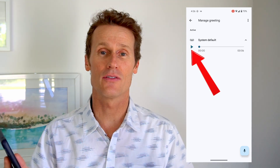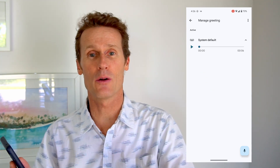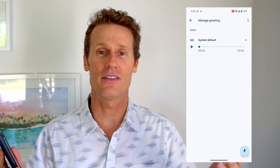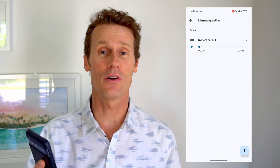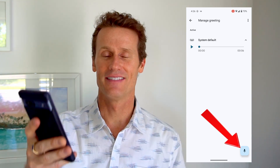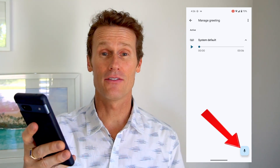There's a default message. For me, I subscribe to Google Fi, so it says 'The Google Fi wireless subscriber is not here, please leave a message.' If you subscribe to Verizon or another network, there's probably a different default message. But if you want to record your own greeting, you just click on the little microphone icon at the bottom and then tap to record.